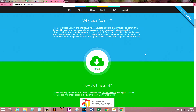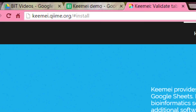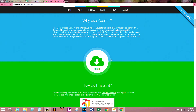If you want to follow along while I do this installation, go to keemei.qiime.org — neither of which are spelled the way they're pronounced. You can look on my screen here: k-e-e-m-e-i dot q-i-i-m-e dot org. And here in the installation section are some useful links for this tutorial video.